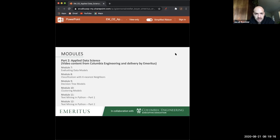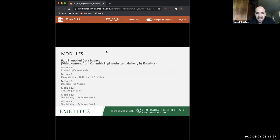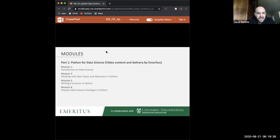You do not need a background in Python or SQL to complete the course. The more experience in Python you have the better, but the first part of the course is really an introduction to Python.